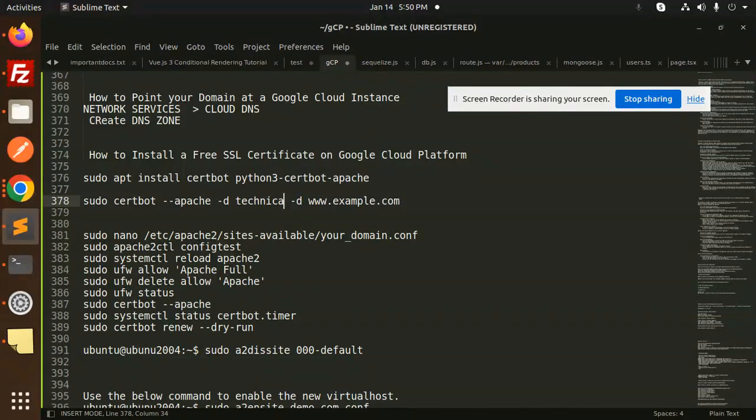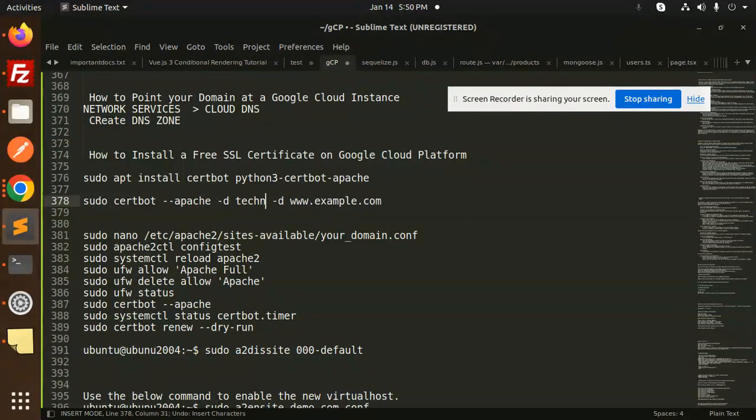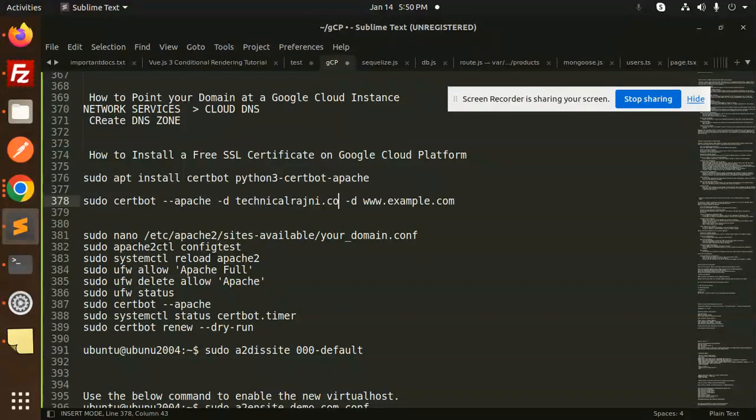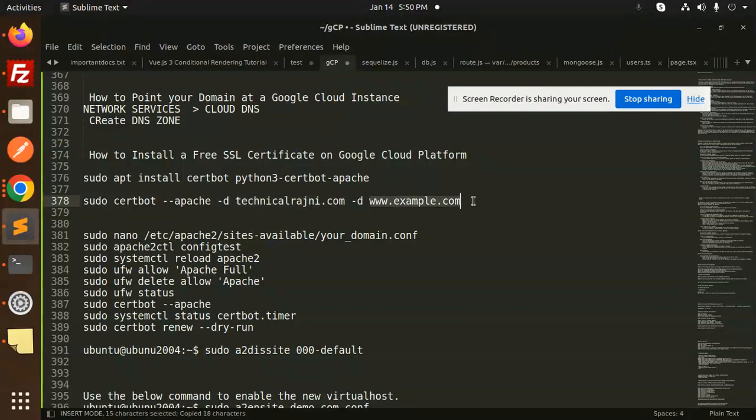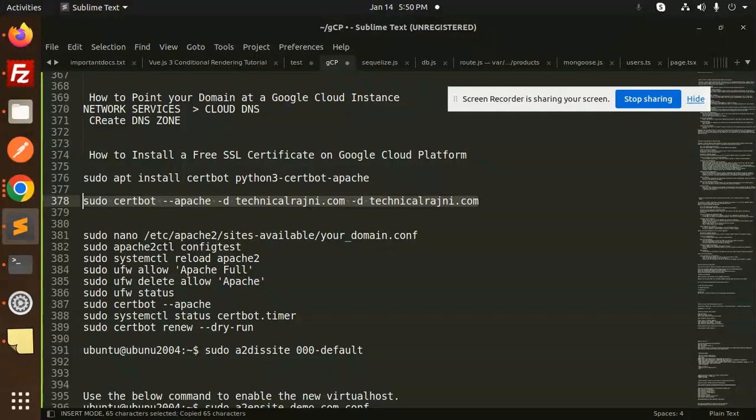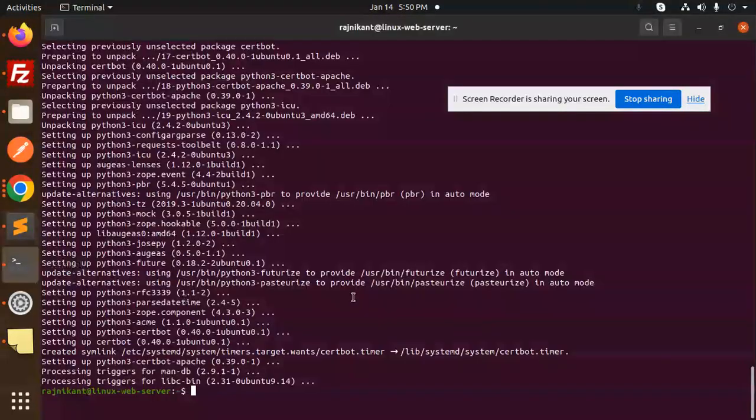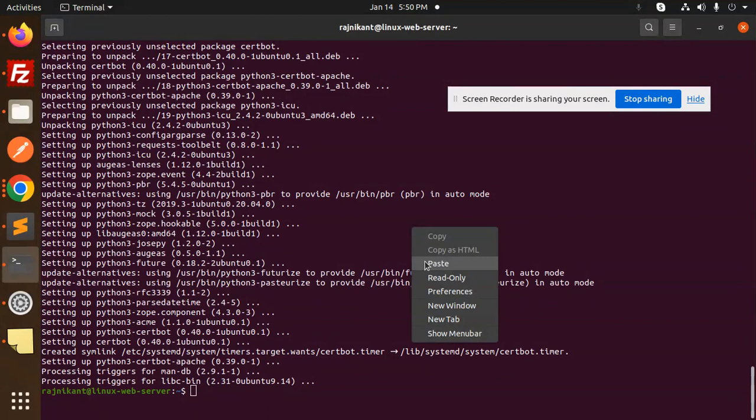Technical regini.com, okay. And here again the same, I will add the domain like this. Let's copy and paste this over here.